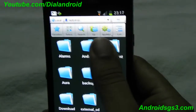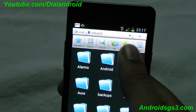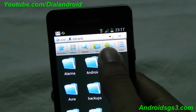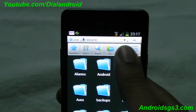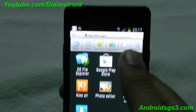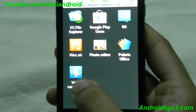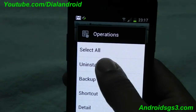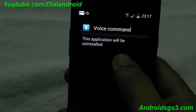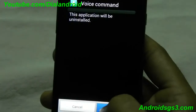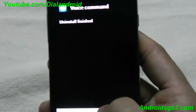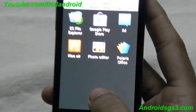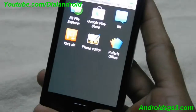I will suggest installing ES Explorer, which is available free of cost in Google Play. Once you run it, you have to click on application manager. You will see one voice command entry. Just long press it and click on uninstall. This will remove the VLingo application which is inbuilt in Galaxy S2.